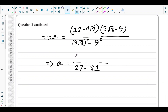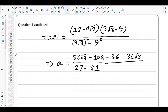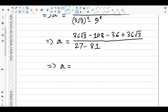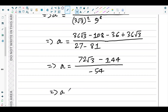Expanding the numerator: 12 × 3√3 = 36√3, then −9 × 12 = −108, then −4√3 × 3√3 = −36, then −4√3 × −9 = +36√3. Combining: 36√3 + 36√3 = 72√3, and −108 − 36 = −144. The denominator is 27 − 81 = −54.